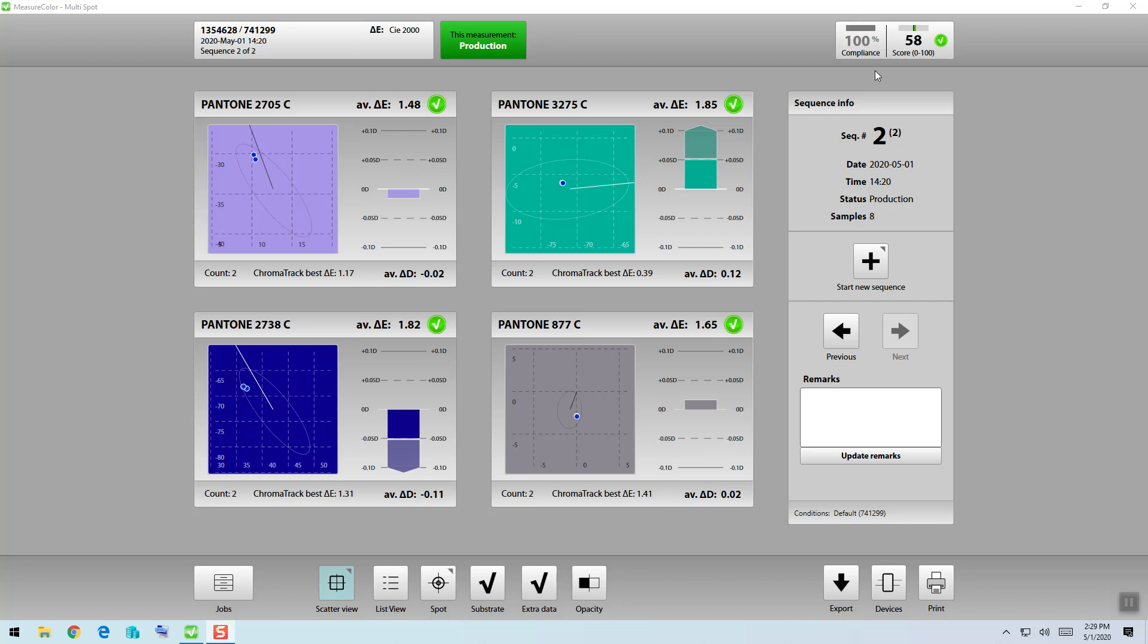Now the reason we go beyond this is because you can have a lot of measurements that are all technically passing your delta E tolerance limit, but we don't have a good idea of how close they are to going out of tolerance or how close they are on the other end to being a perfect color match.